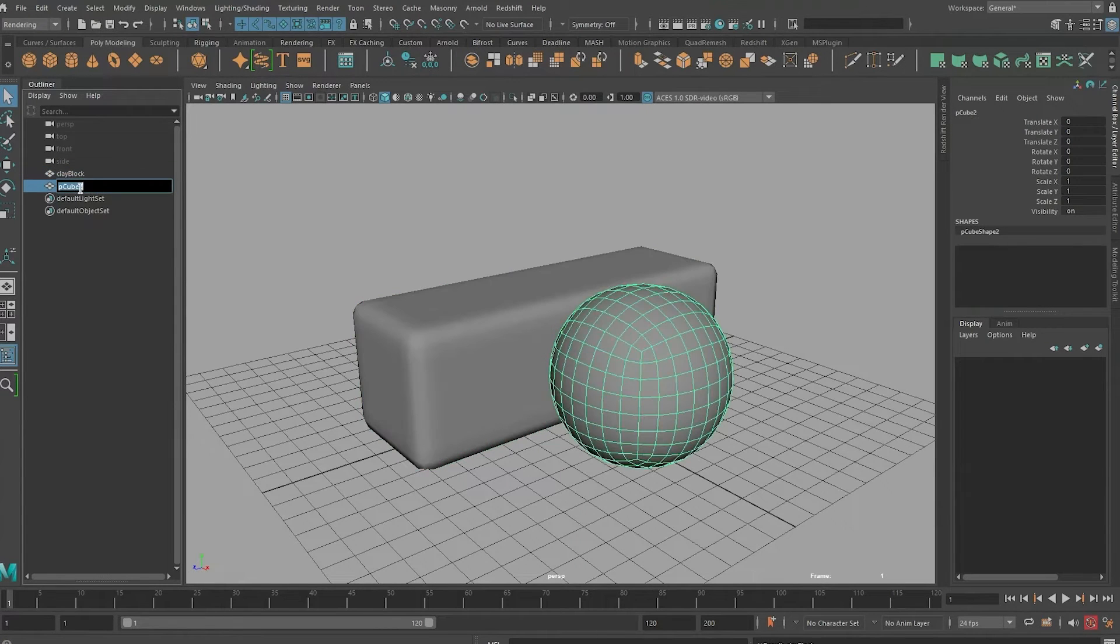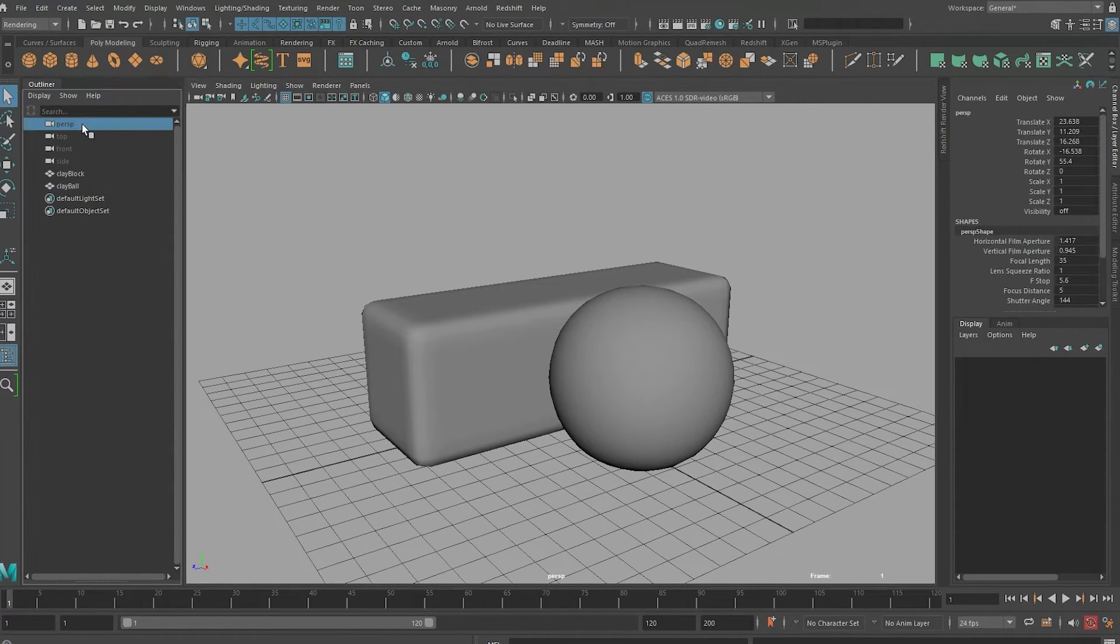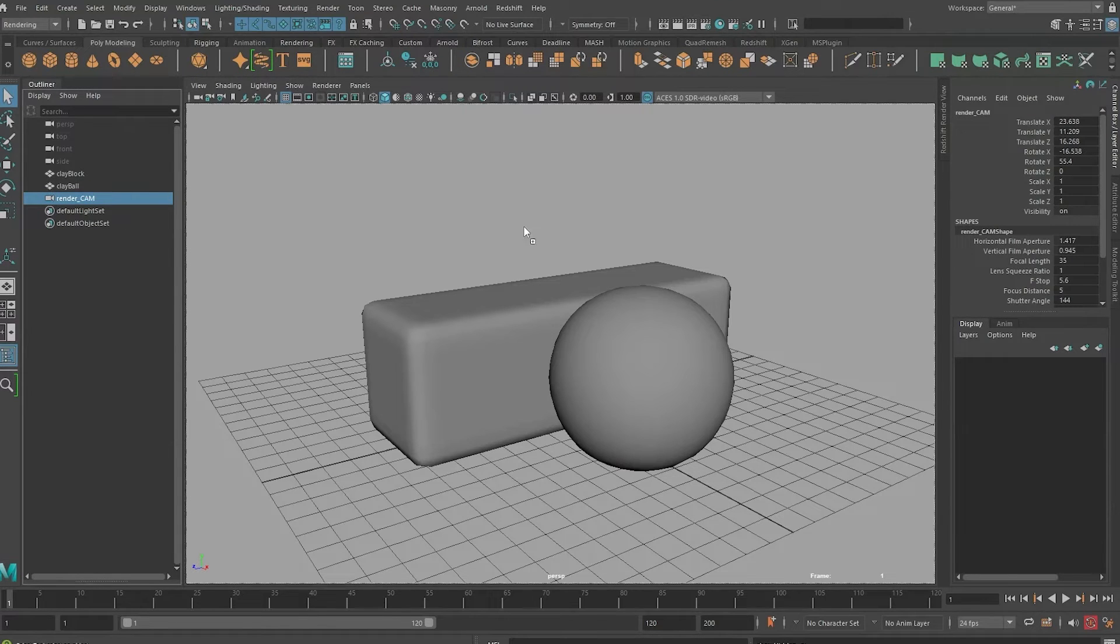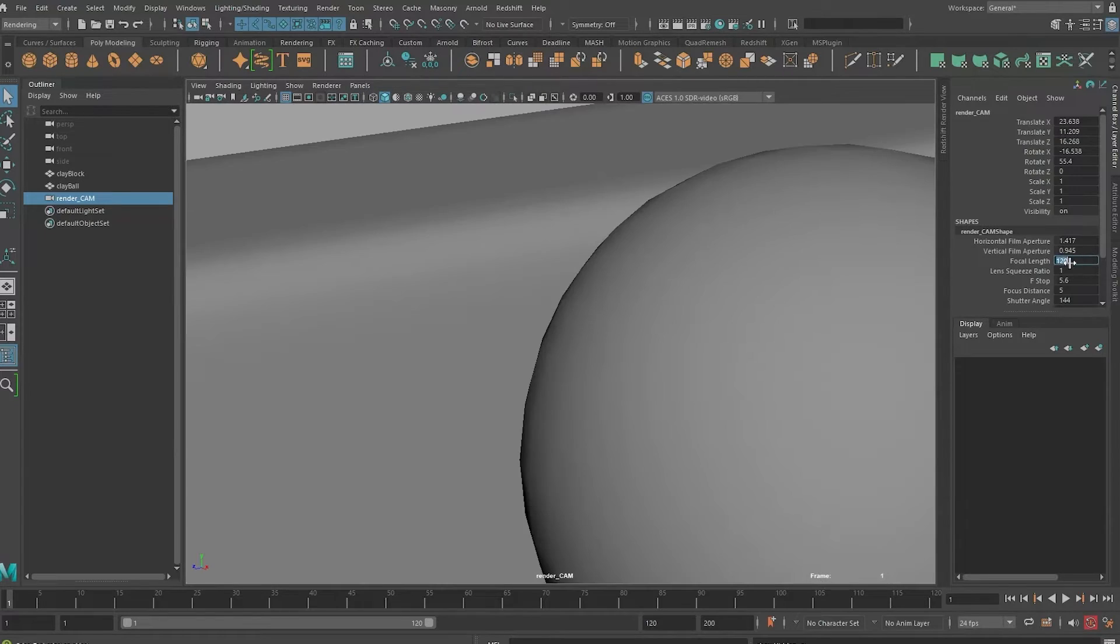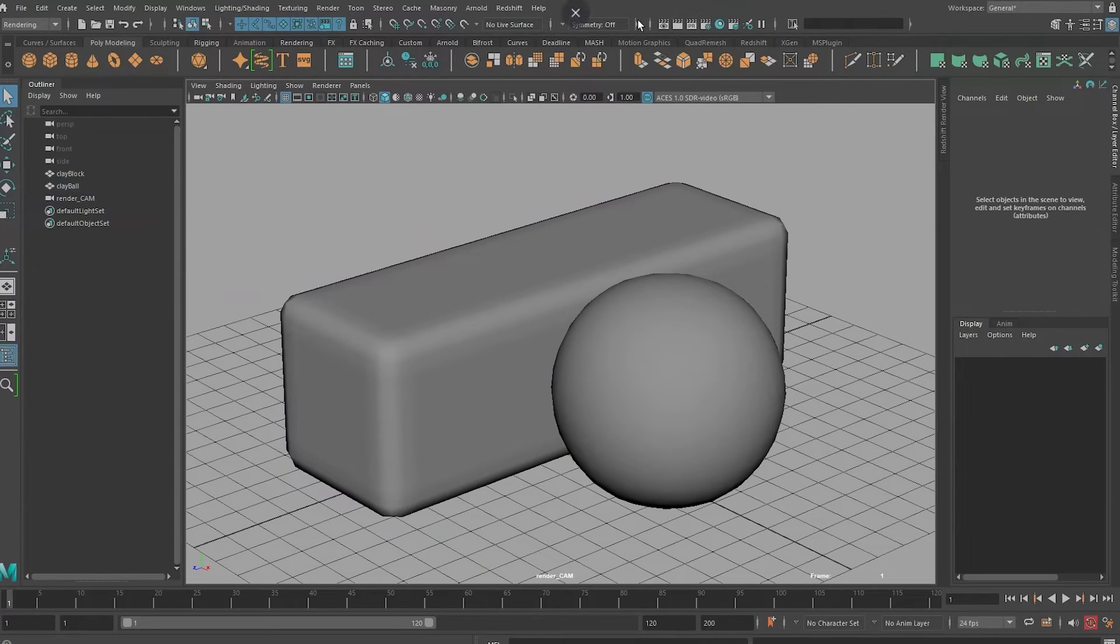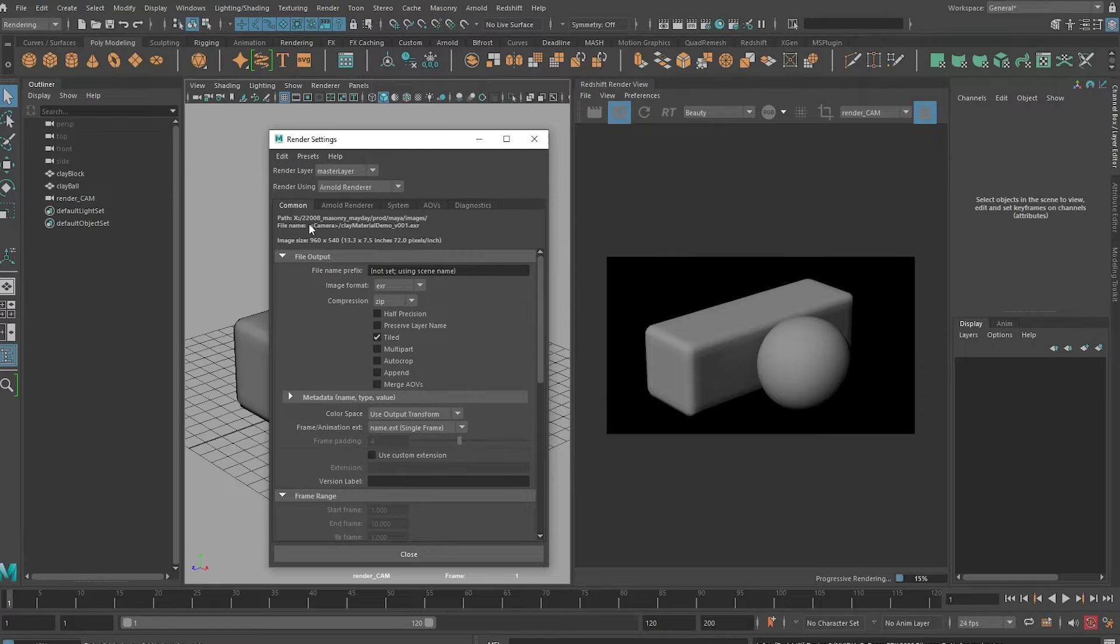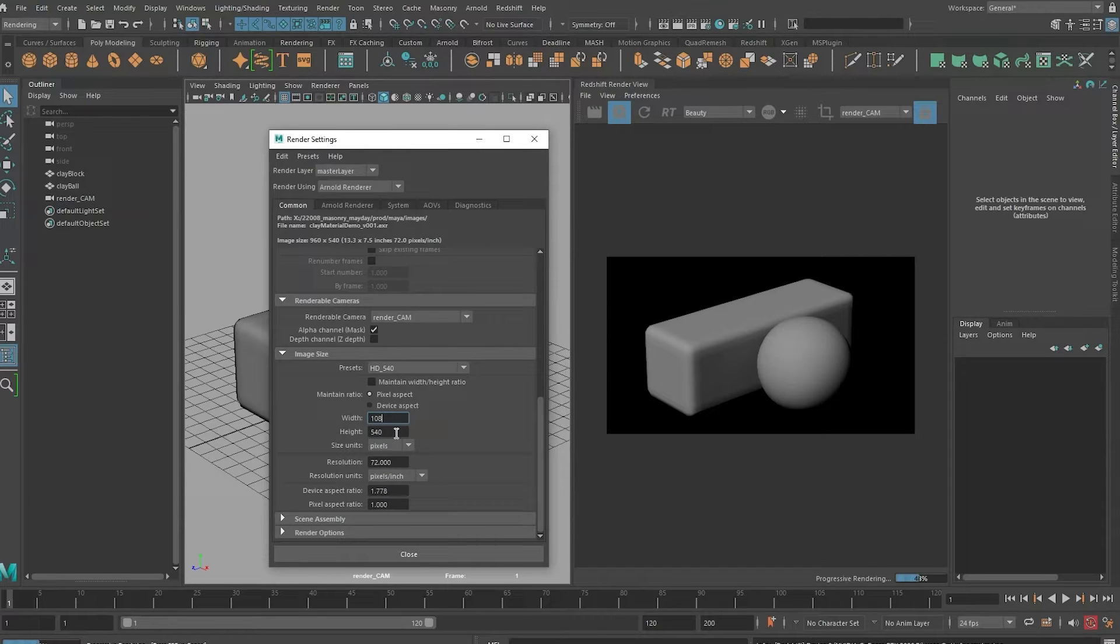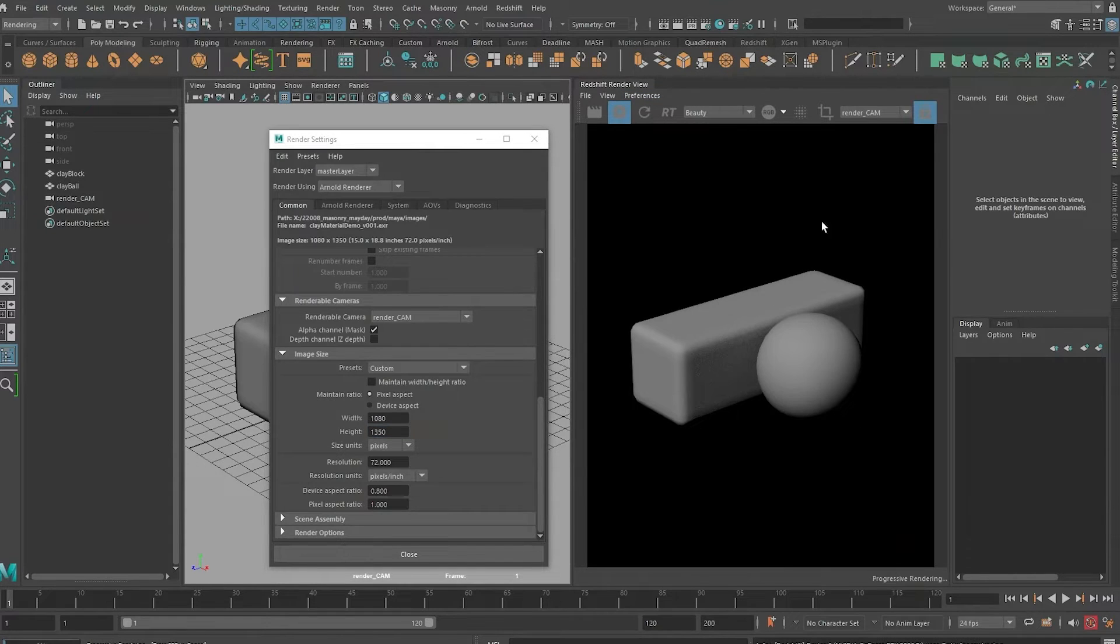Now let me quickly create my camera by duplicating the perspective cam and call it render cam. Plunk it into the viewport and look through it. Change the focal length to 120, just frame this like that. Let me open the Redshift render view and kick off the render. Make sure that the settings are set to 1080 by 1350. I'm going to choose the Instagram Post dimensions, 1080 by 1350, and choose my render camera and kick off the render again.